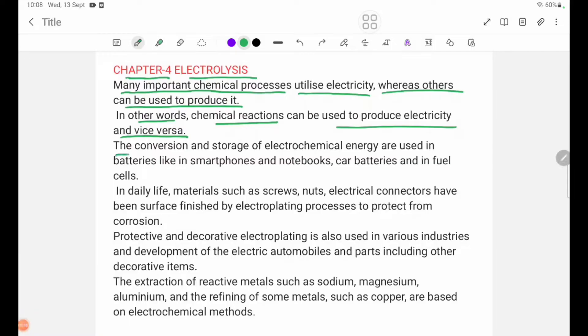The conversion and storage of electrochemical energy are used in batteries, smartphones, and notebooks.